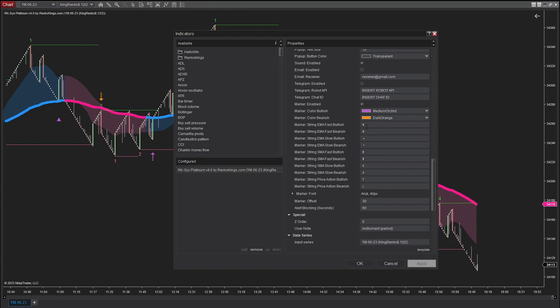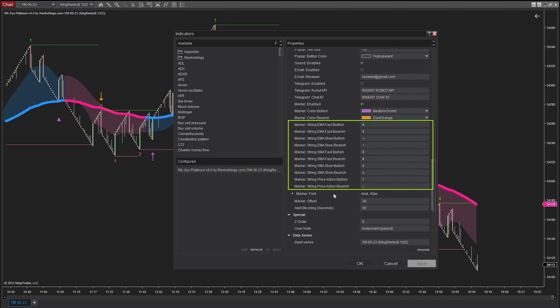Let's explore the various types of signals offered by R-Cases Platinum. The system provides a total of five pullback signal types: EMA Fast, EMA Slow, SMA Fast, SMA Slow, and the newest signal type we just added to the system, Price Action.